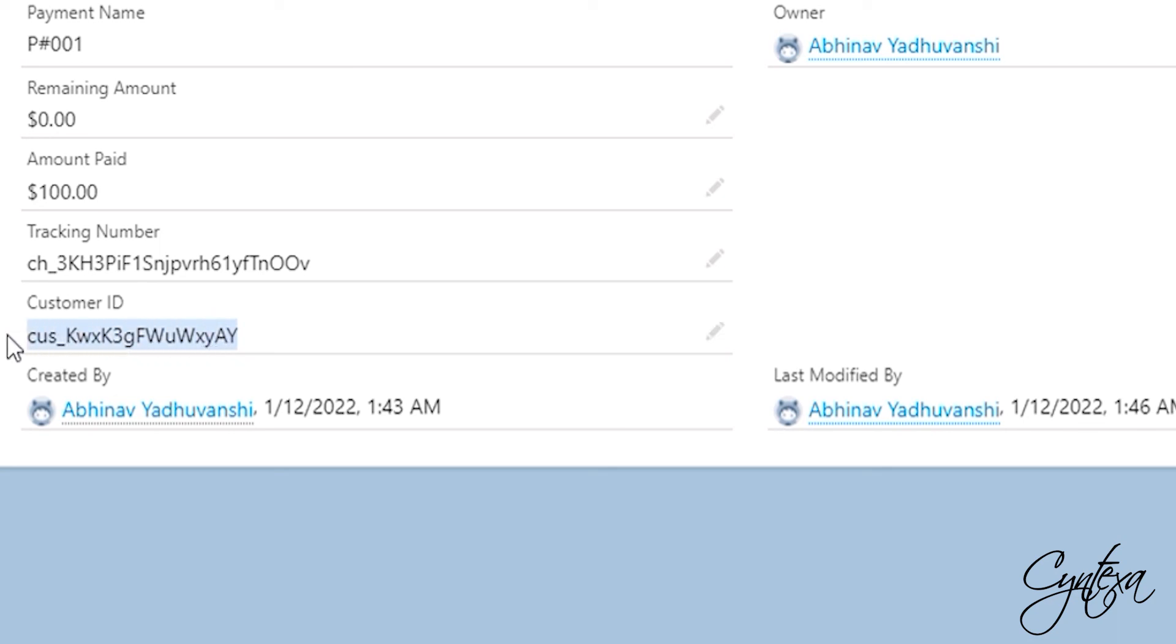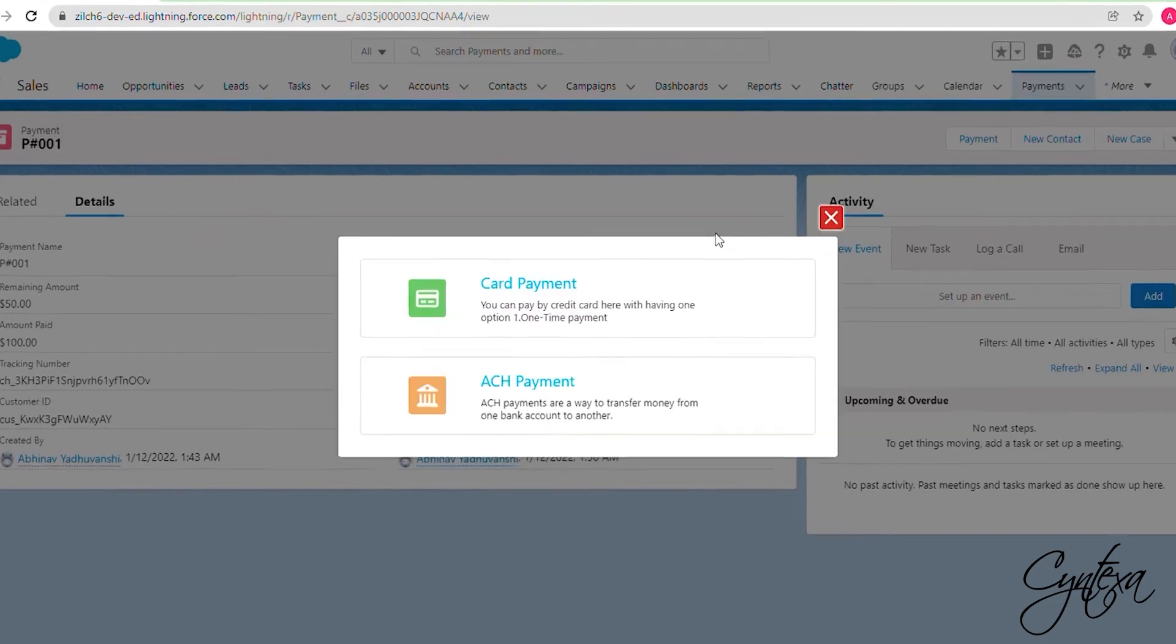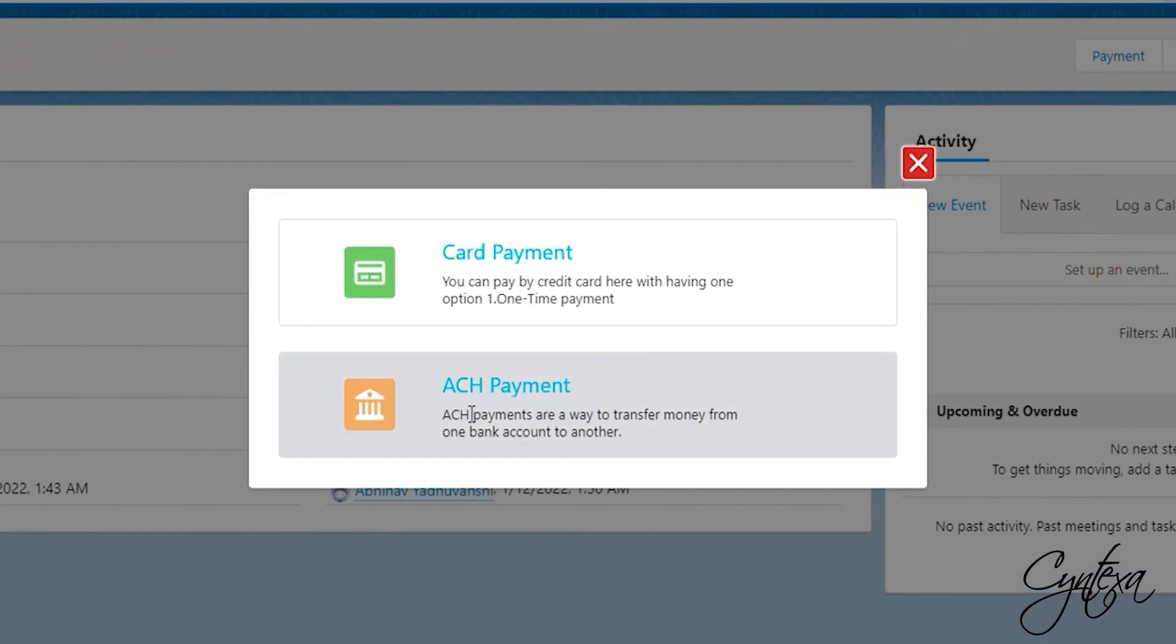Customer ID is linked with the email ID mentioned while doing payment, so if you are using the same email ID for another payment then that payment details will be linked with the same customer ID.